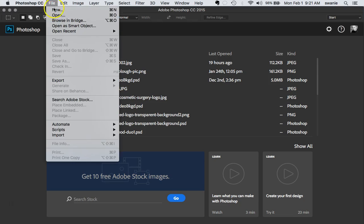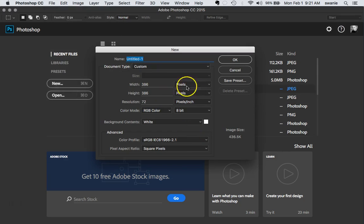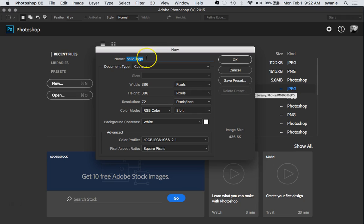I'm going to come up here to File New. I'm going to create a new document and the title of this is going to be called Filo Logo. I'm going to go ahead and create it with lowercase and hyphens because that's what it's going to use for the file name eventually.